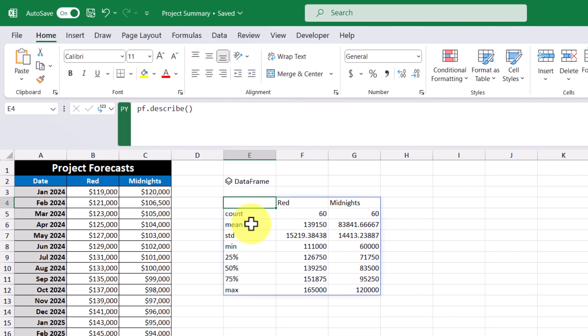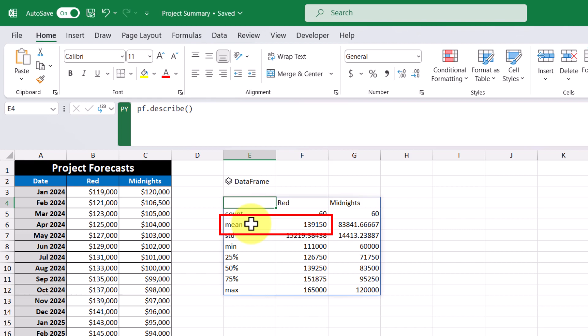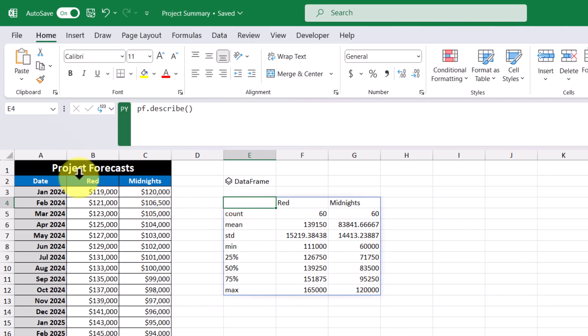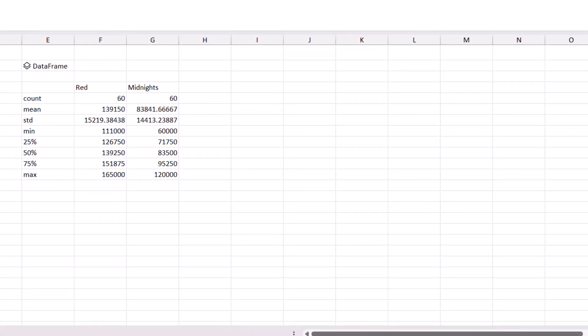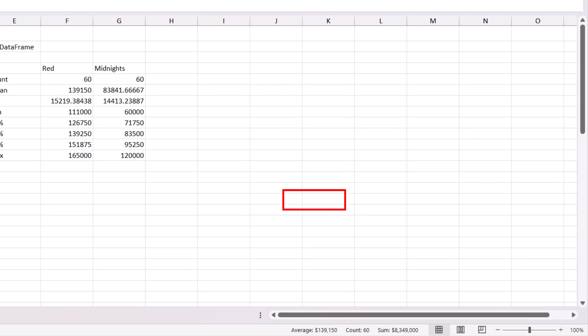So some things to note here are for project red, the minimum monthly forecasted cost is $111,000. And the maximum monthly forecast for project midnight is $120,000. We can also see things like the average or the mean of our forecast. So for project red, the average forecasted cost is $139,000, which we can verify by highlighting the project red column here. And we can see that the average is indeed $139,000.